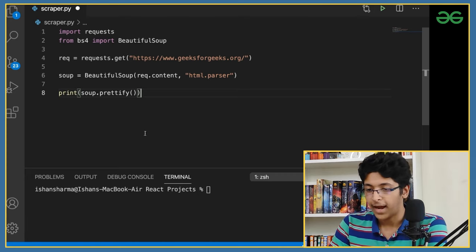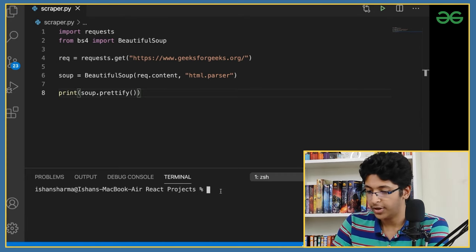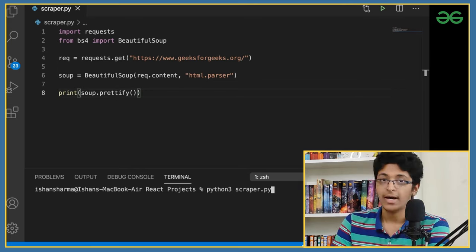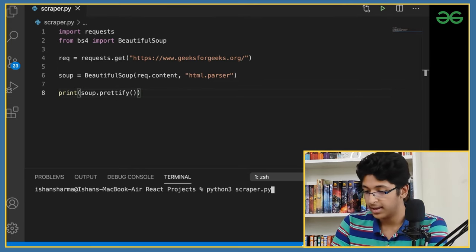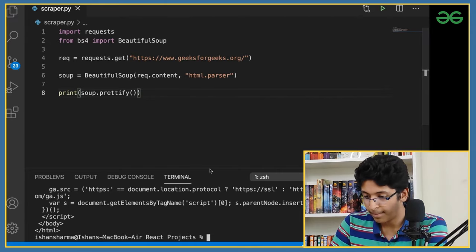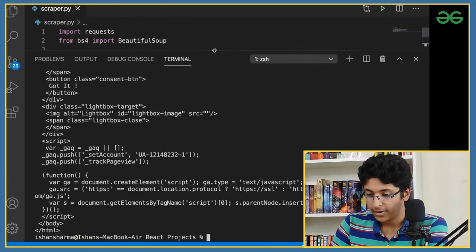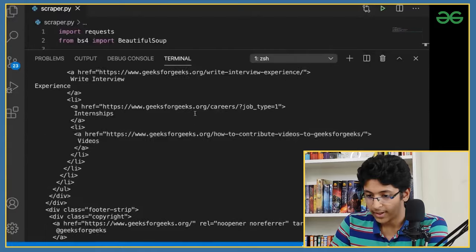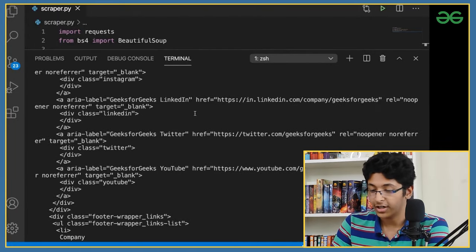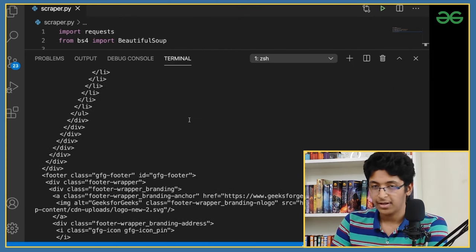I'll save this, go into the terminal, and type 'python3 scraper.py'. If you're a Windows user, just use 'python'. And as you can see, we get a huge bunch of data — a lot of data, nicely indented because we used prettify. Without it we'd get a bunch of random gibberish.